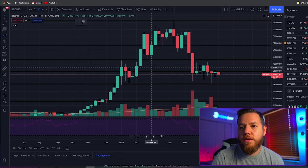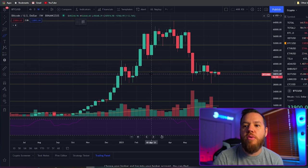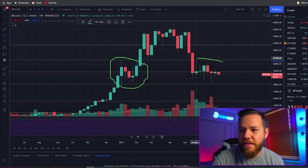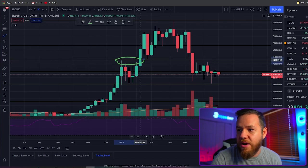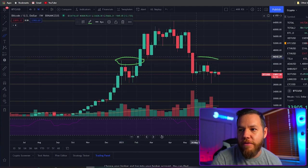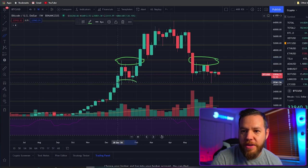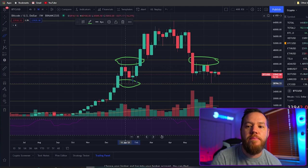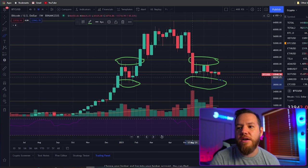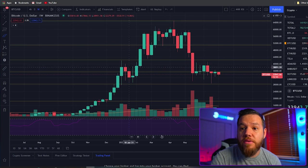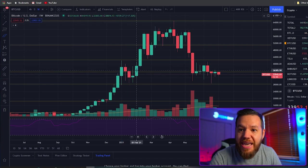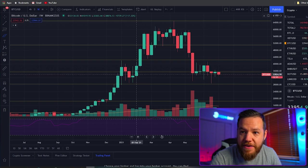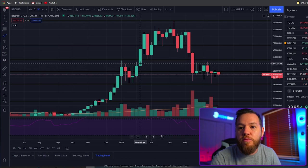Now that we've zoomed into the weekly we can see more confluence. Look at this level right here — it's a very important level where we've been rejected multiple times. At the bottom of the range we can see a strong support — another big point of interest, and we've had the same support there again. In between, this Fibonacci line has also been a strong point of interest: it acted as support, then once we fell under it it became resistance, and once we broke back above it there was a big move up.